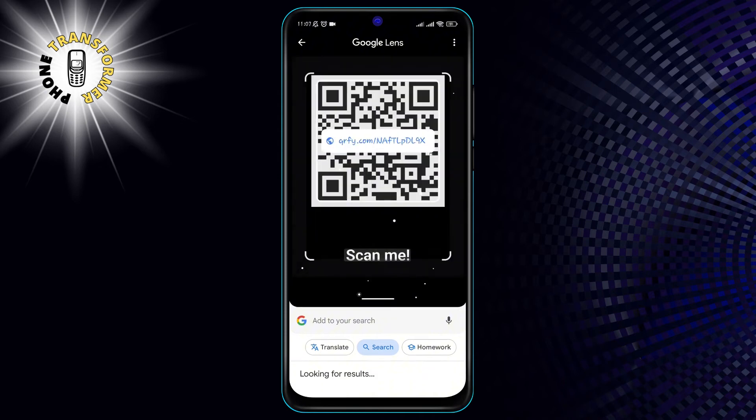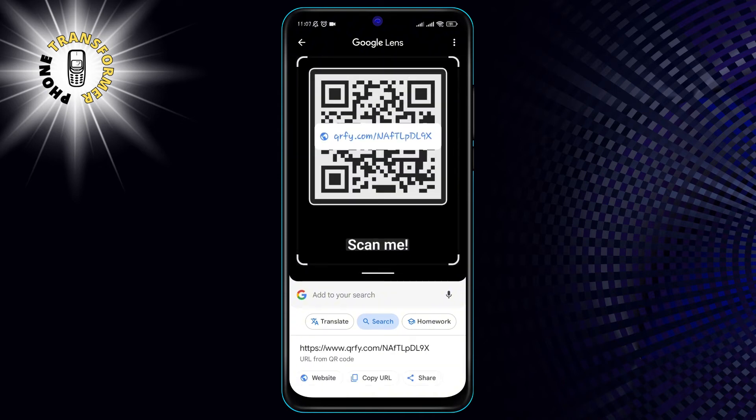Step 3. Find and scan the QR code. Step 4. Tap on the link that appears on the screen.